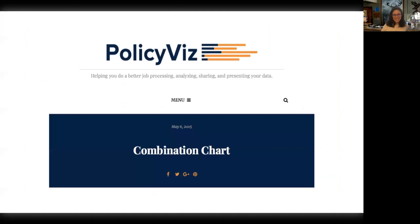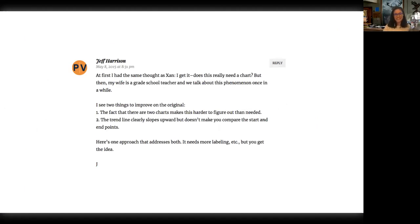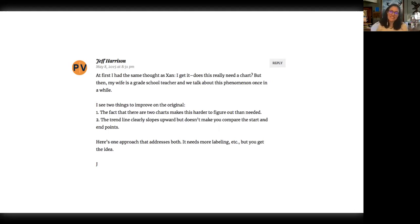On May 6th, 2015, my combination chart got posted on Help Me Viz. A very kind person responded pretty quickly after it was posted. But the first person who responded essentially mansplained to me that I didn't need to make a plot to show this. I kind of wrote back and said thanks, but I actually do need something to help structure this message. Then Jeff responded. He said, 'At first I had the same thought as John' — who was the person who told me this doesn't need a plot — 'Does this really need a chart? But then my wife is a grade school teacher and we talk about this phenomenon once in a while.'